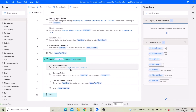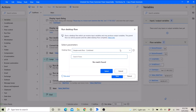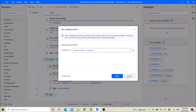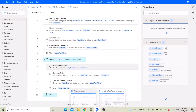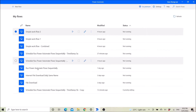Then you run your desktop flow. Over here you can choose the workflow that you want to run — the workflow that you have already created. For example here, you can pick any workflow to run.